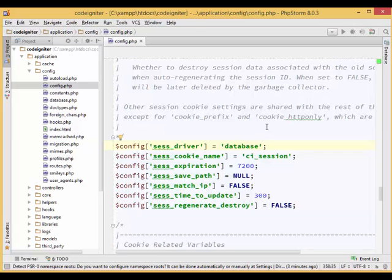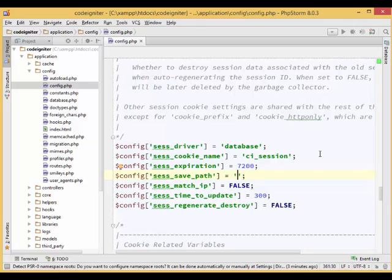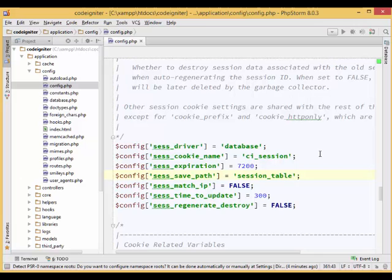Also, change the ses_save_path option to the name of our session table in the database. For example, session_table with quotes. And save this config file.